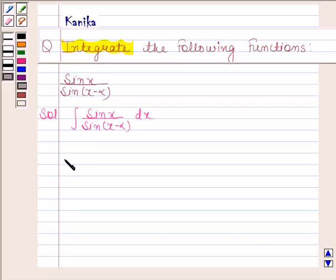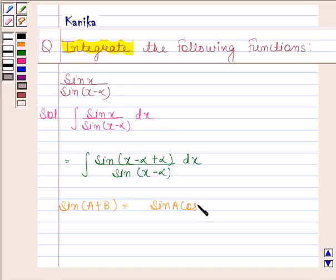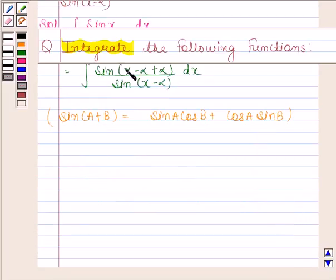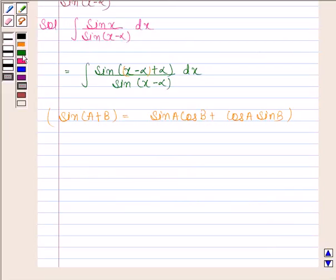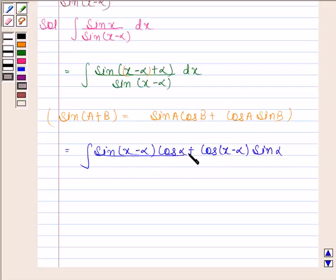We will add and subtract alpha from x in the numerator. This gives us sin x minus alpha plus alpha, all over sin x minus alpha, dx. We know that sin(a + b) equals sin a cos b plus cos a sin b. Using this formula, the numerator becomes sin(x minus alpha) cos alpha plus cos(x minus alpha) sin alpha, over sin(x minus alpha), dx.